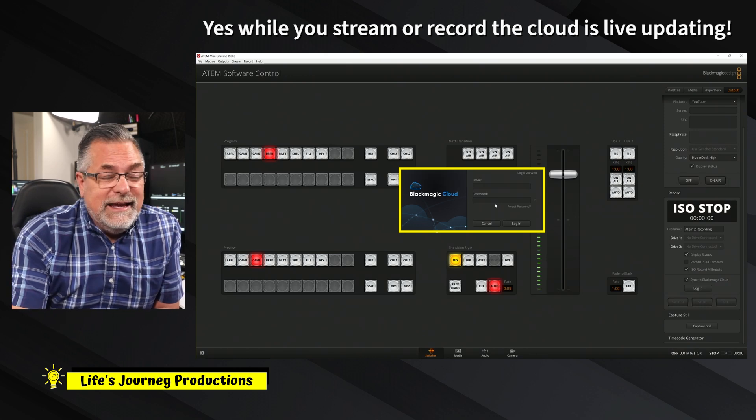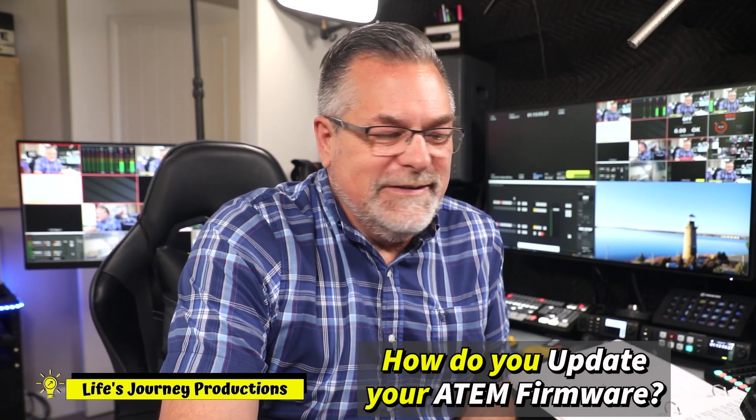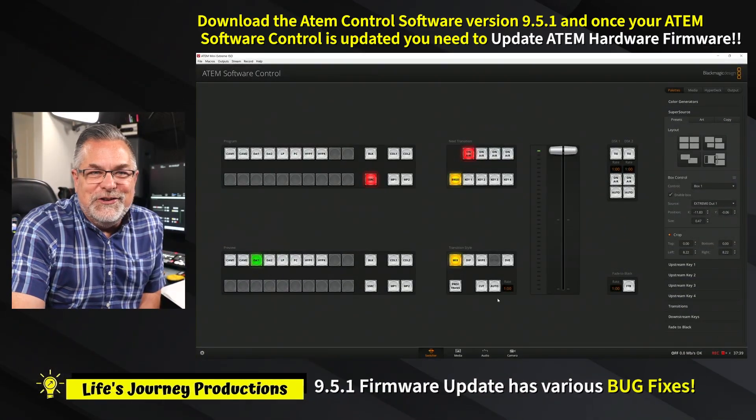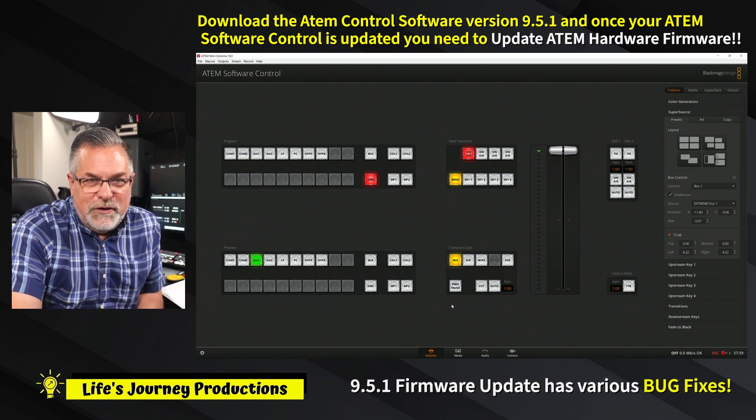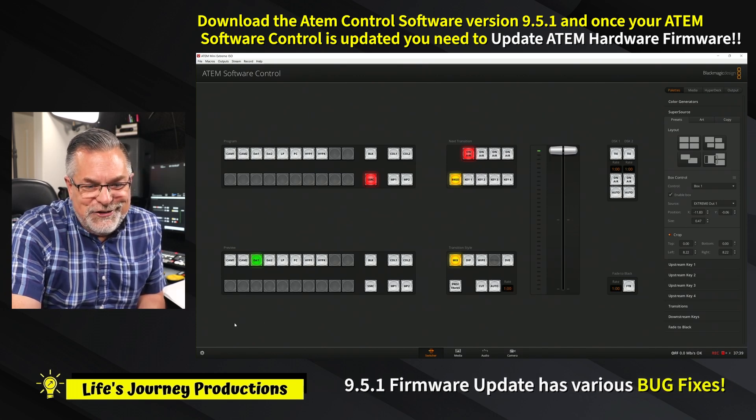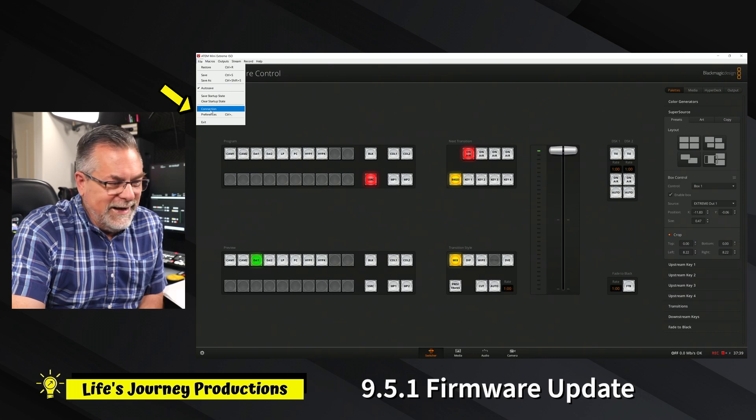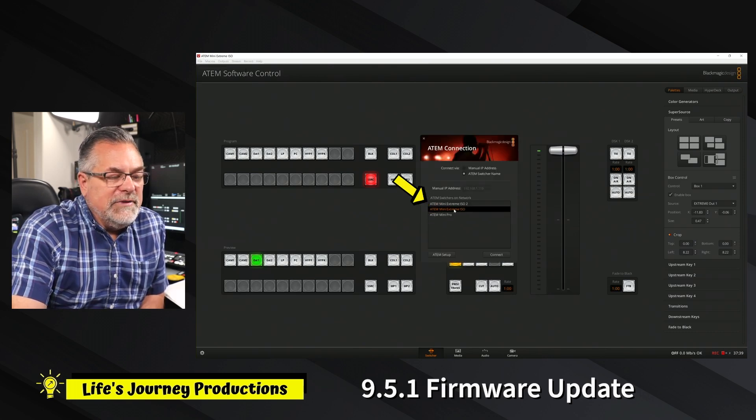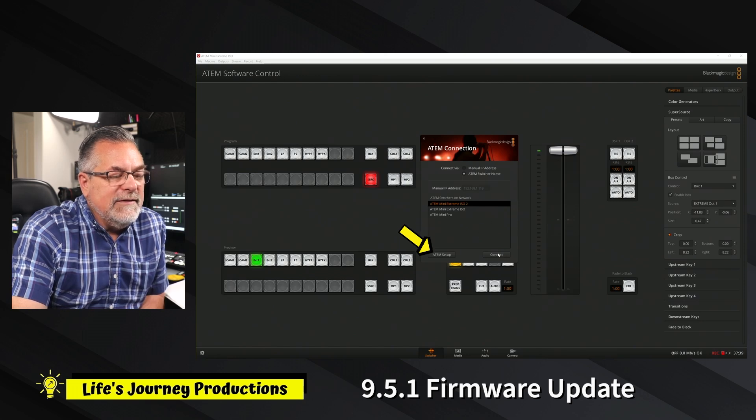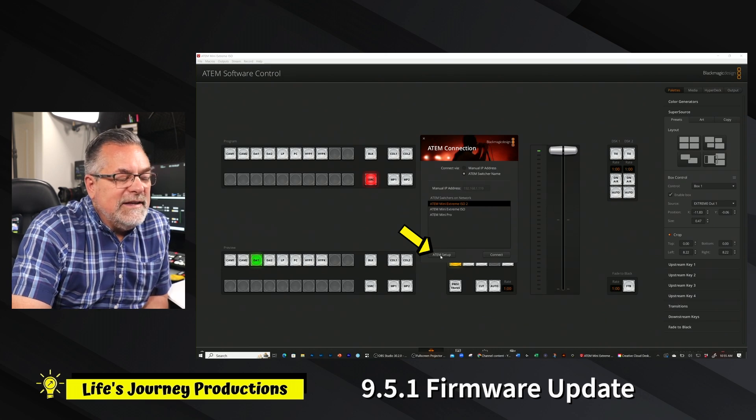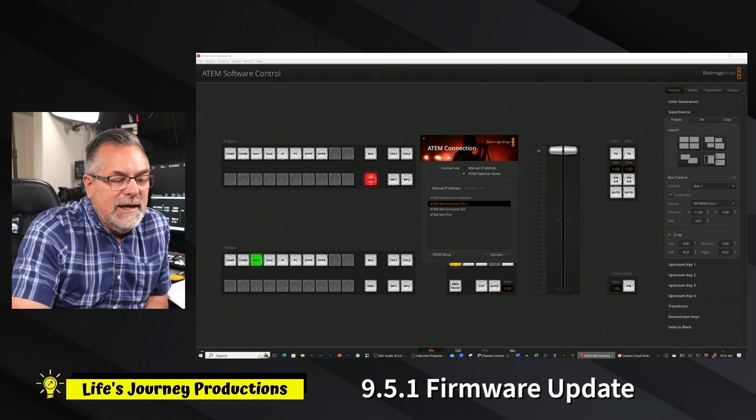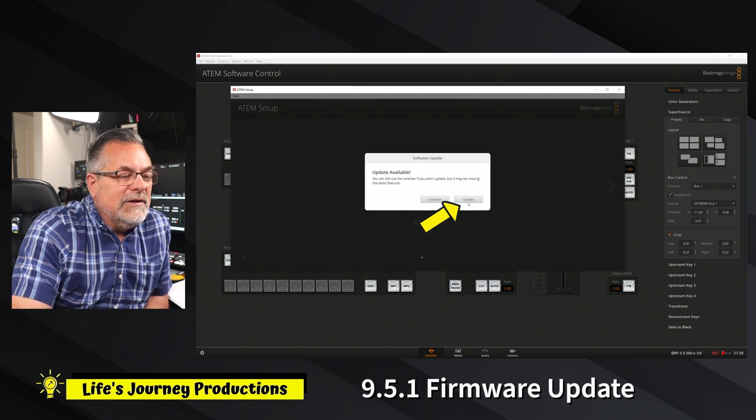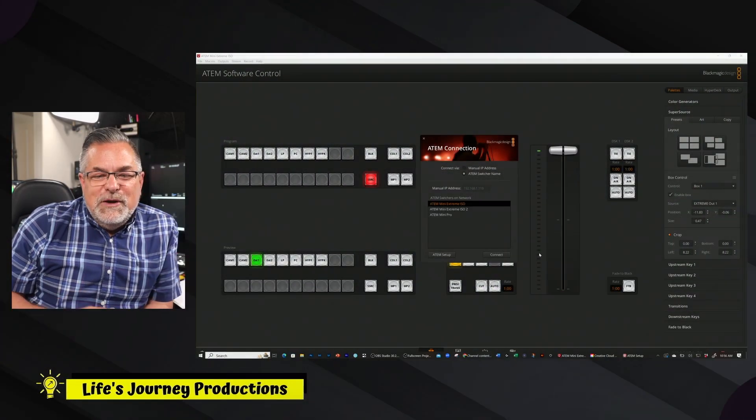Those are updates in the 9.5 of Blackmagic Design software. One other thing that we want to cover is this update. All you need to do to update to the newest firmware - if you do the 9.5 or the 9.51, you're going to need to update your firmware. Just go up to the file at the very top, click on connections. We're going to update the ATEM Mini Pro. Instead of clicking connect, you want to click on the ATEM setup icon, then click on this icon right here. You're going to get the update alert, hit update, and there we go. It is updated.